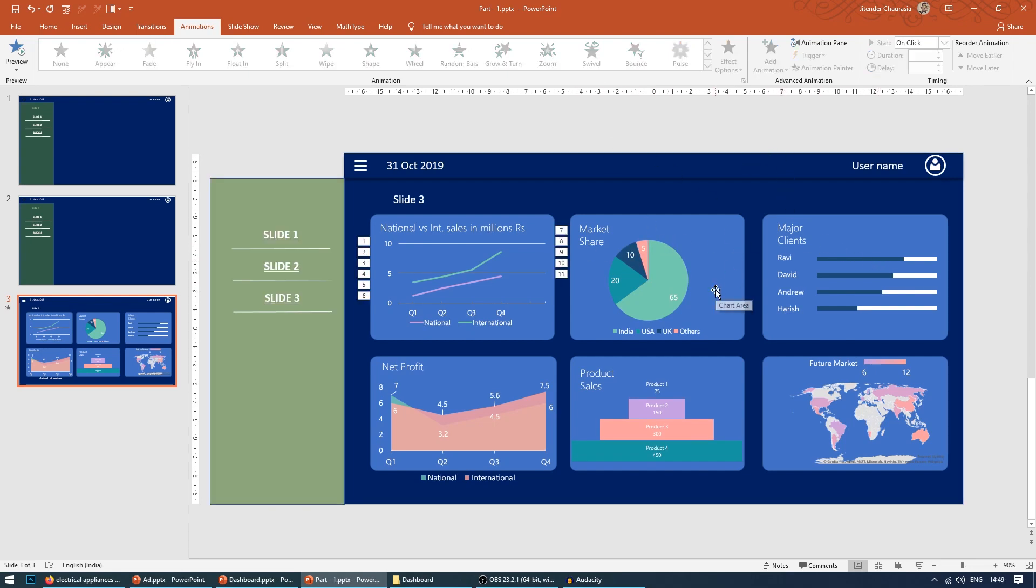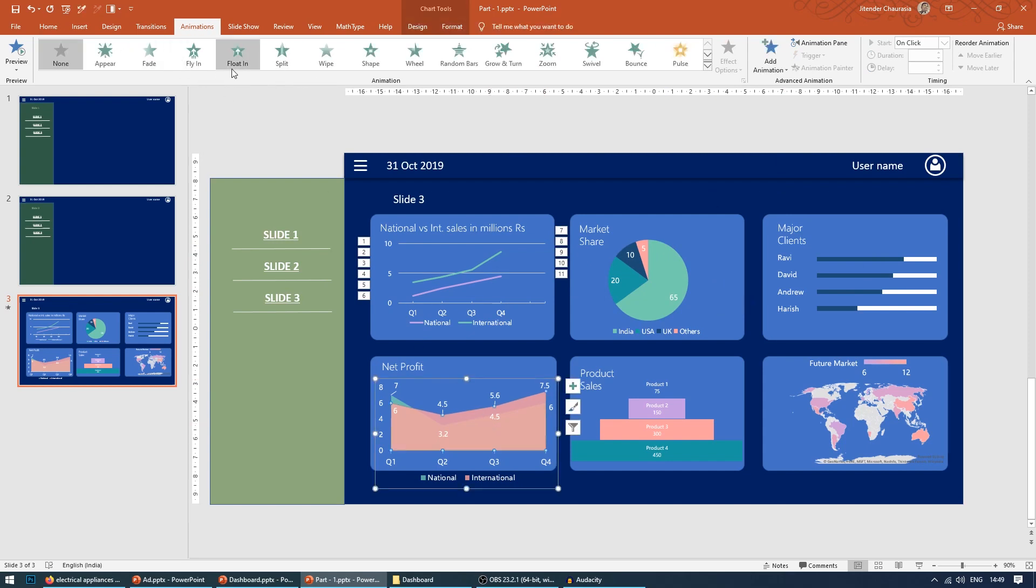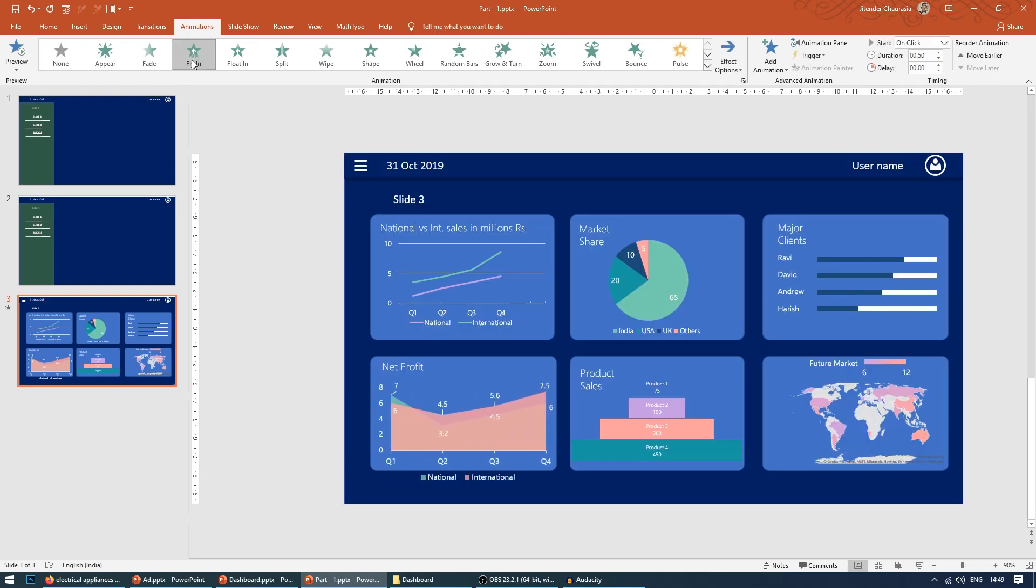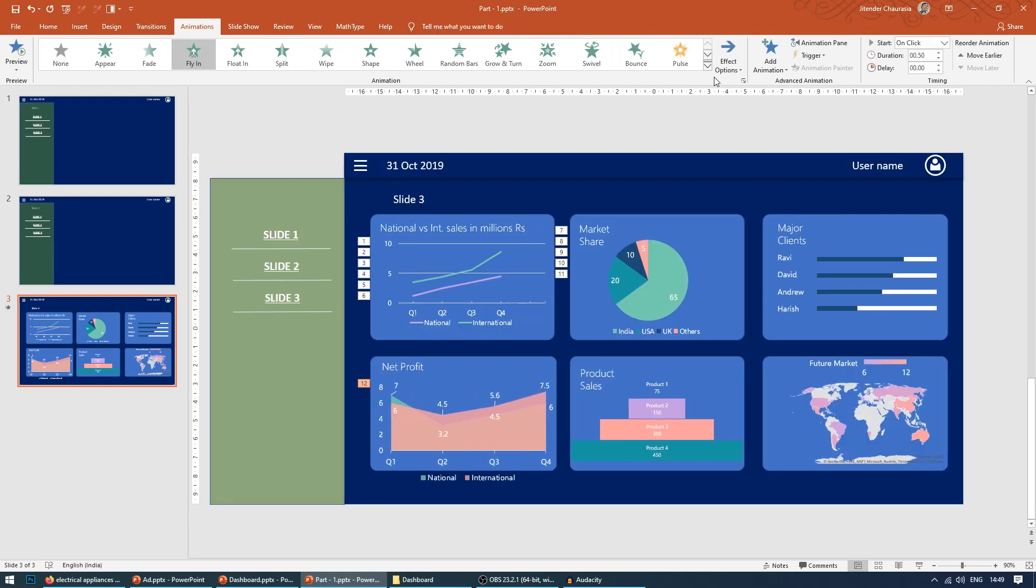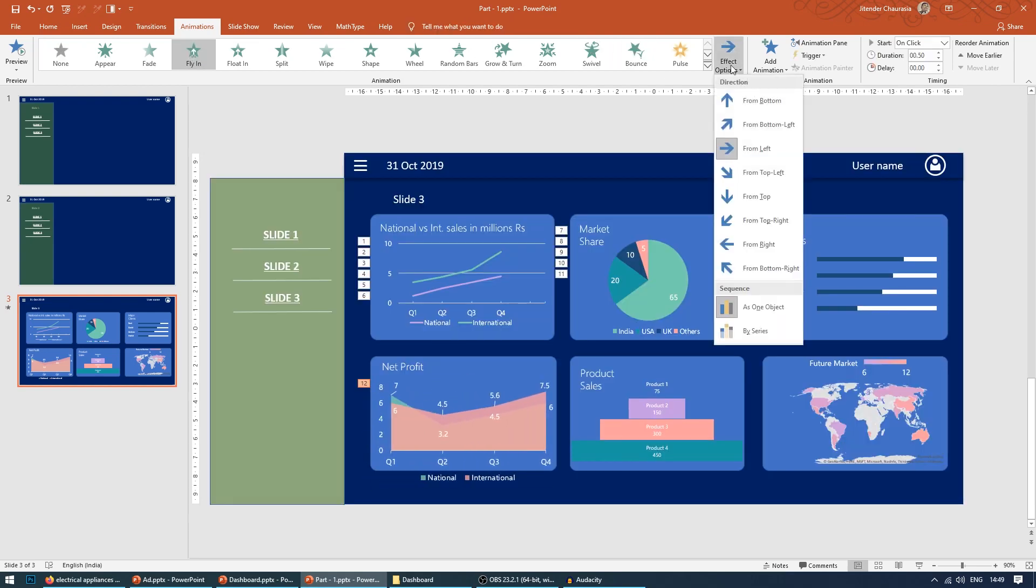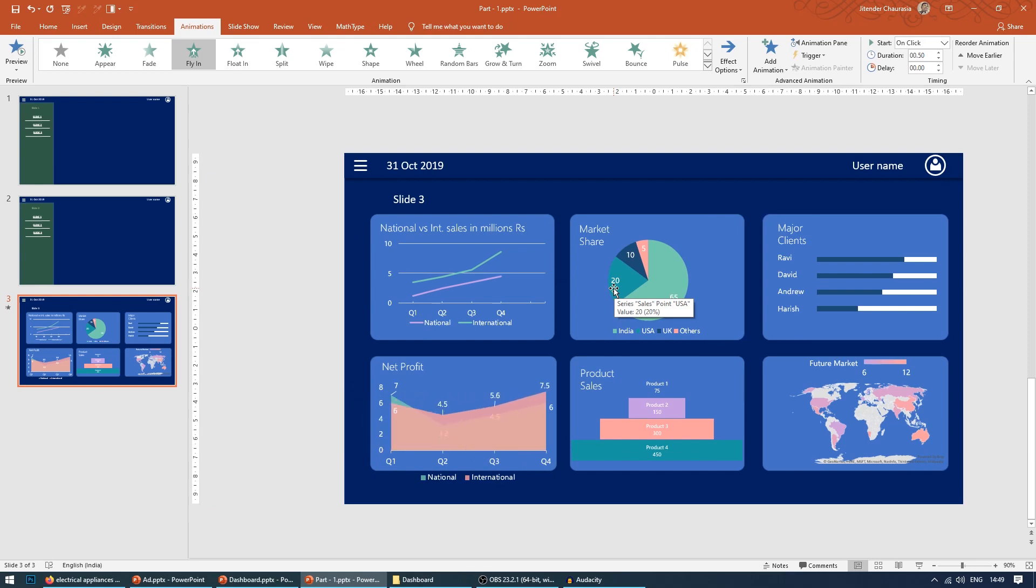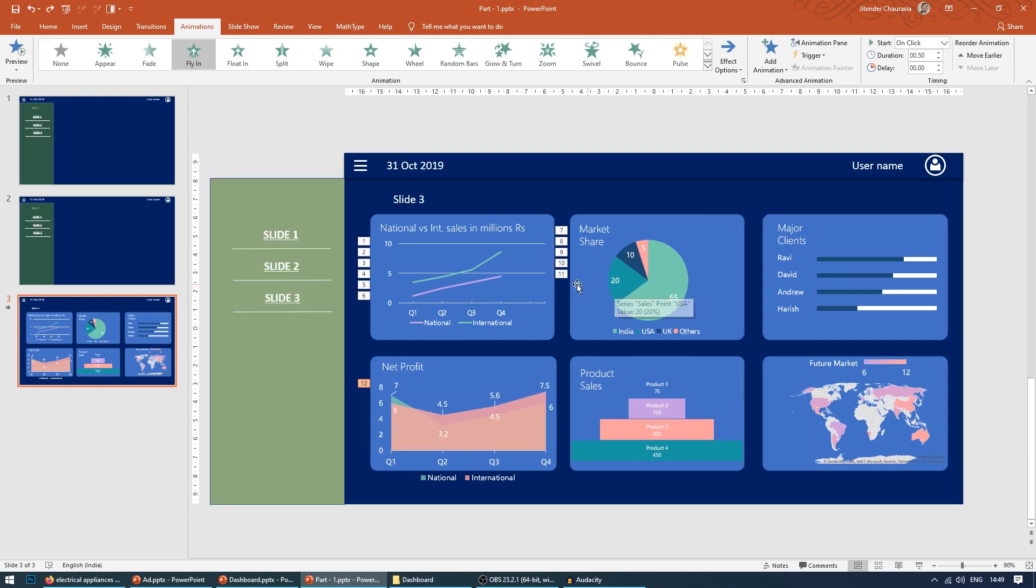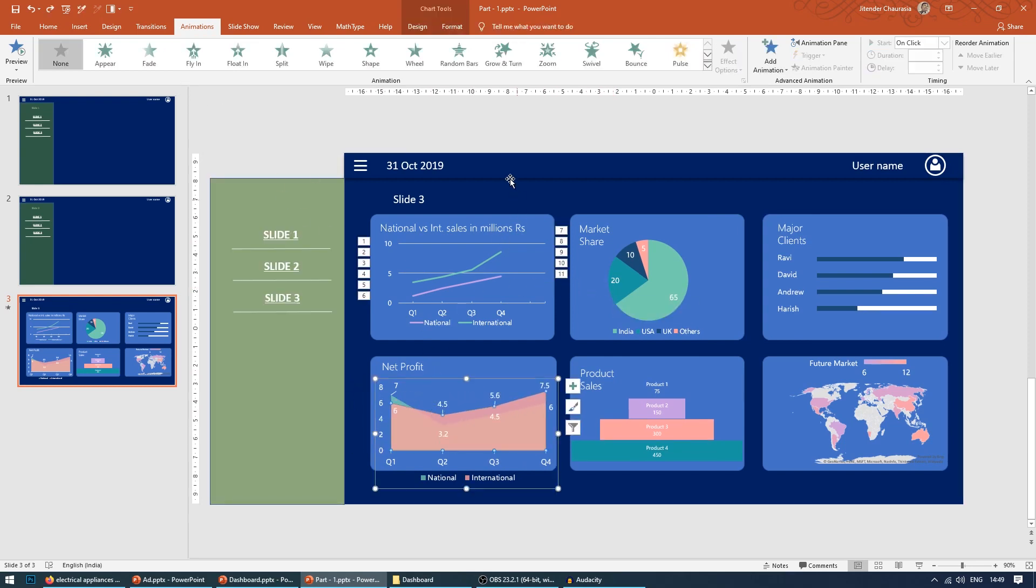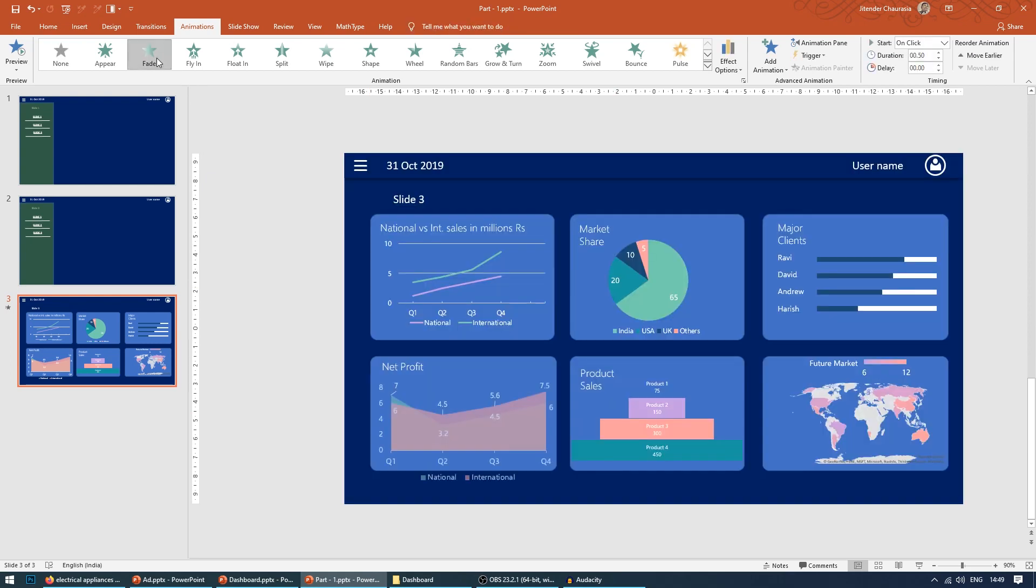Same goes here also. Here I will make it fly in, but not the entire thing - by series. Or what you can do is choose this, make it fade by series. So you can see you have graph animation.